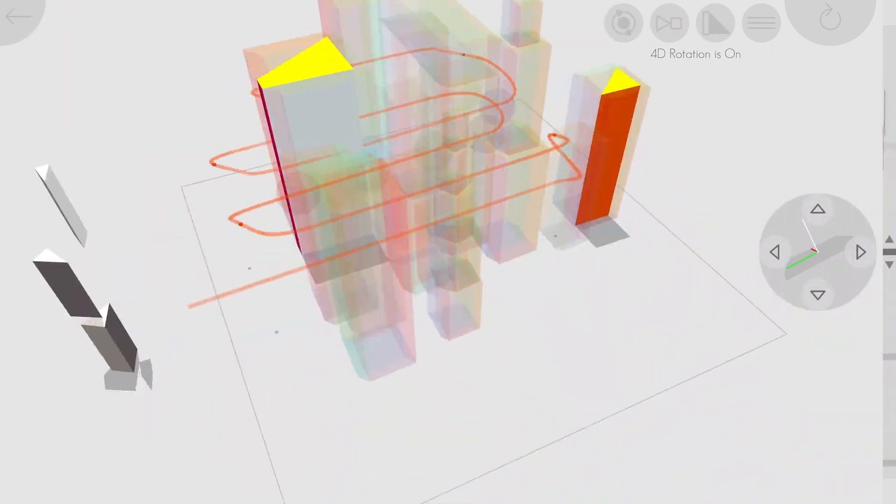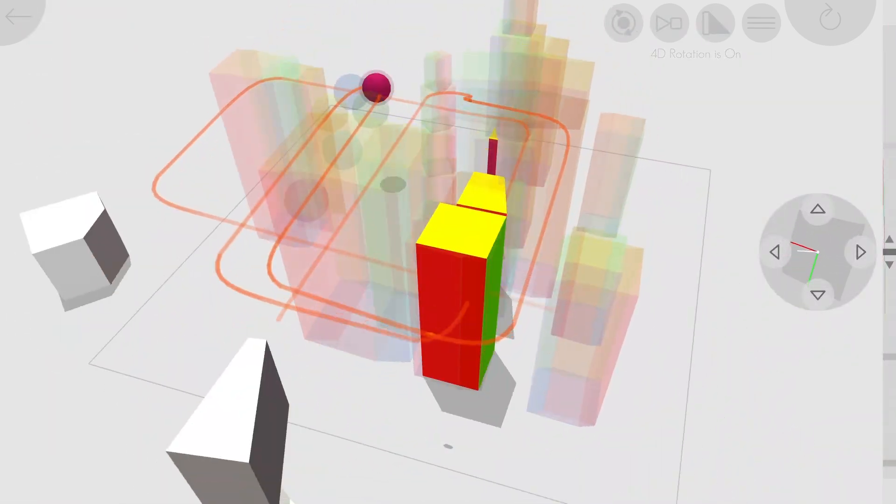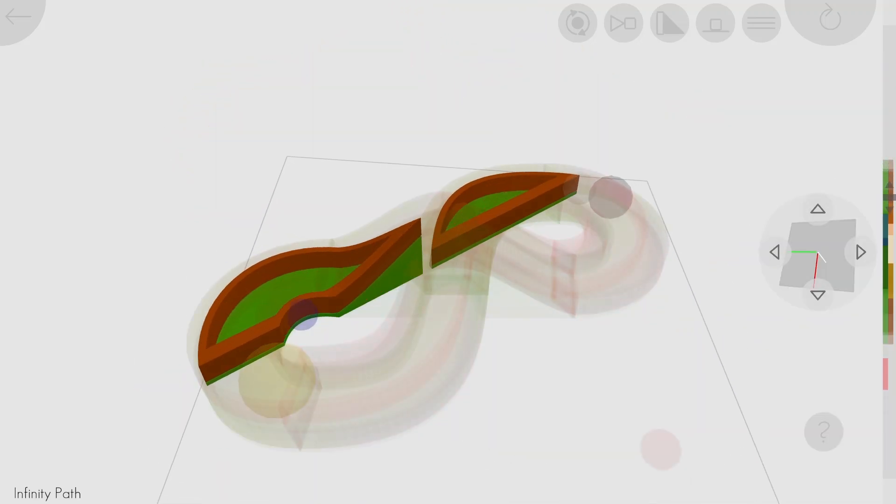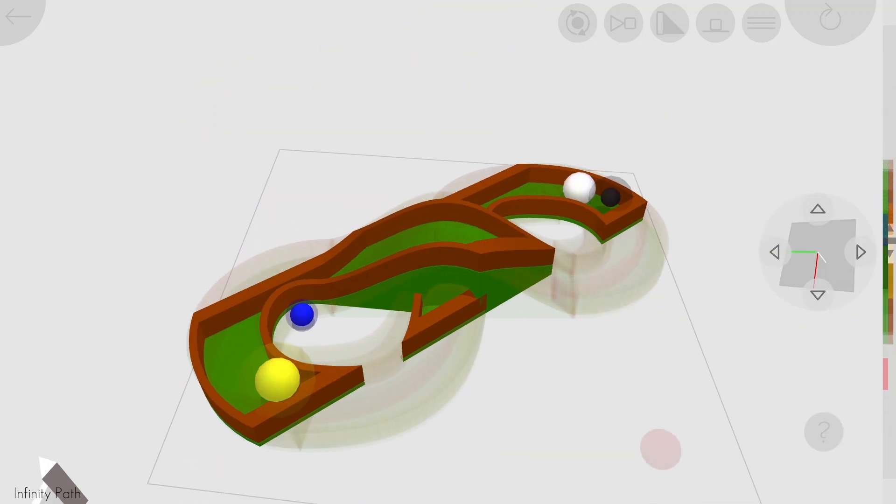I've had an even cooler version of that in Miegakure since the beginning, which will show up in 4D Toys at some point.